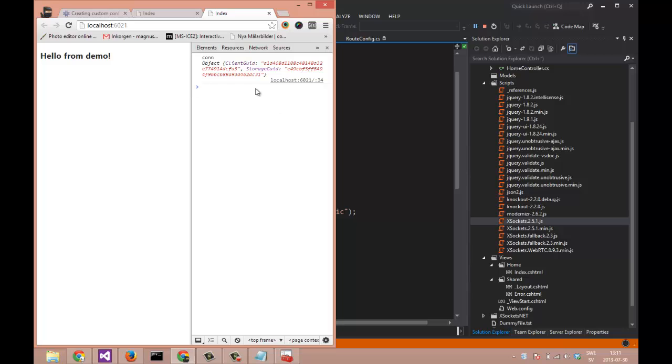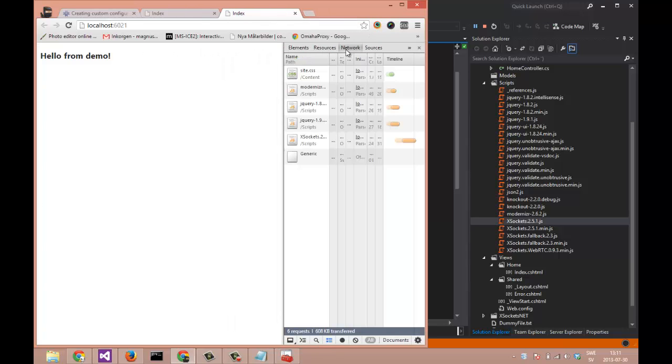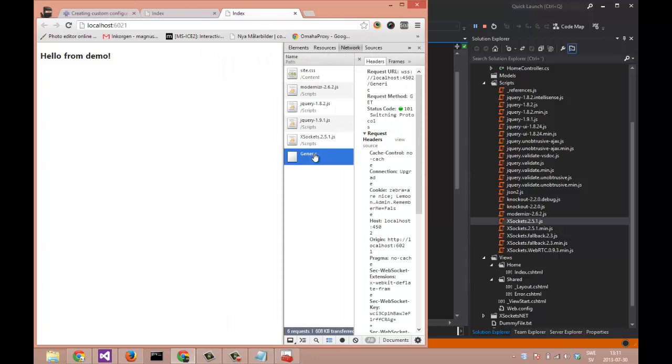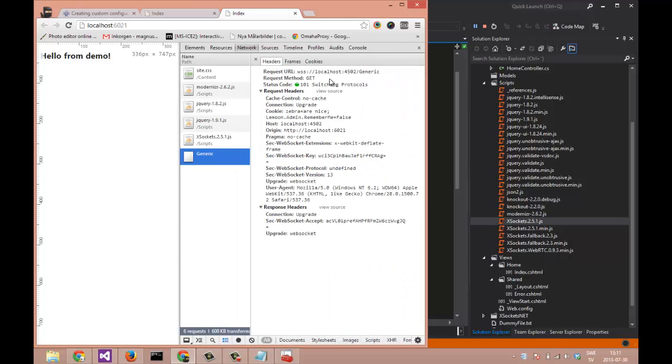It will fire up Chrome and give us a connection object in the console. You can also see that we are using the network scheme of WSS instead of WS.